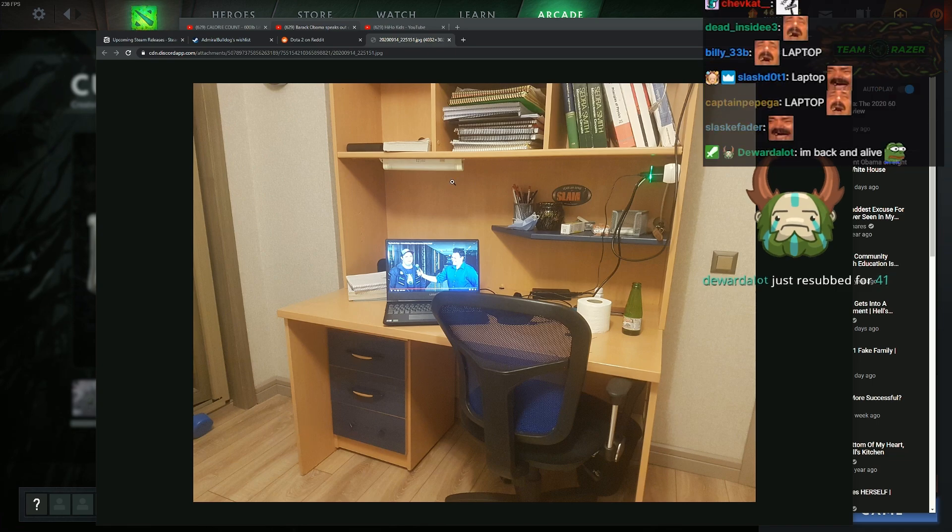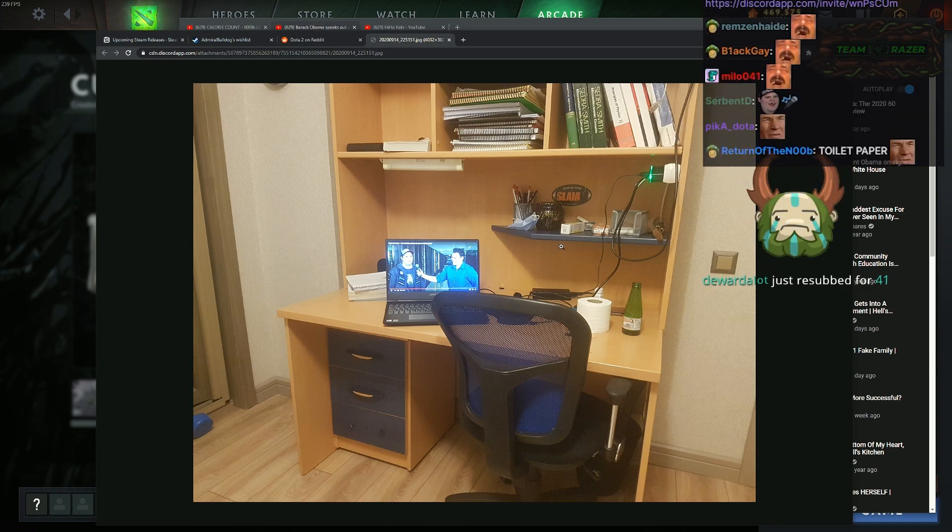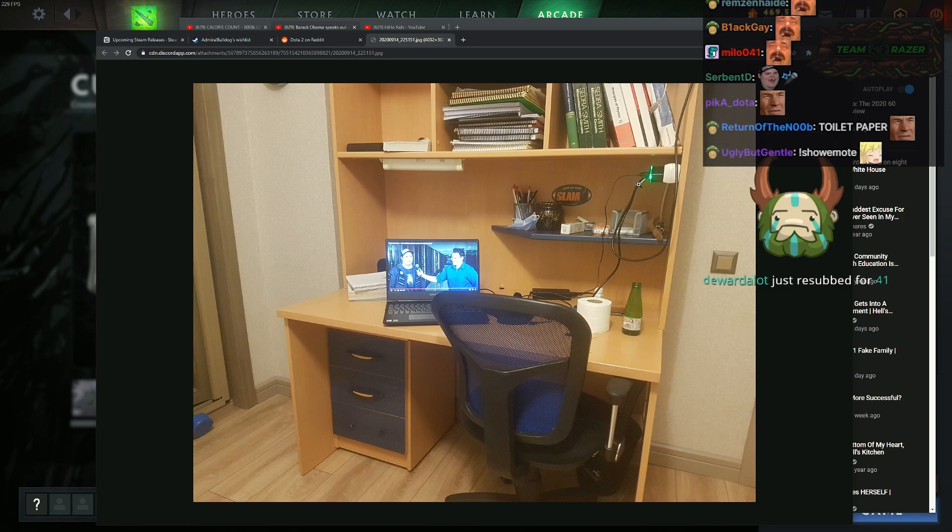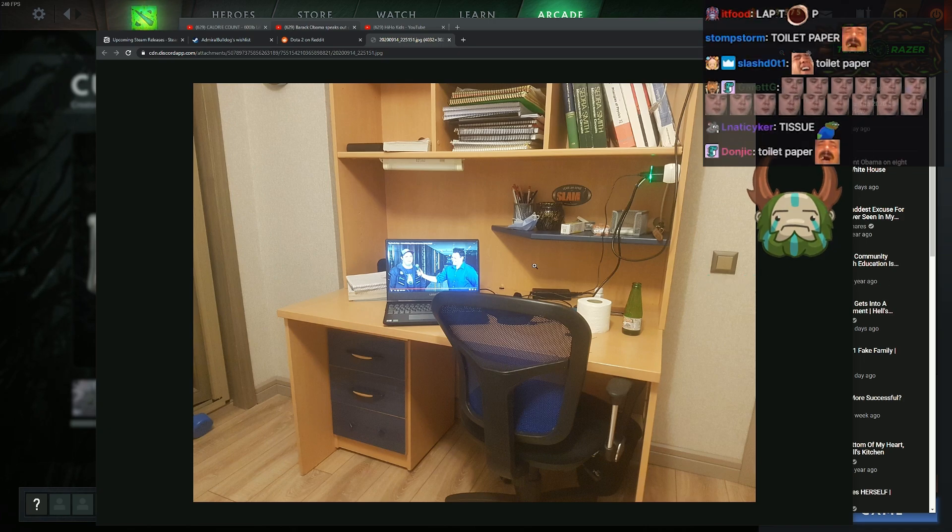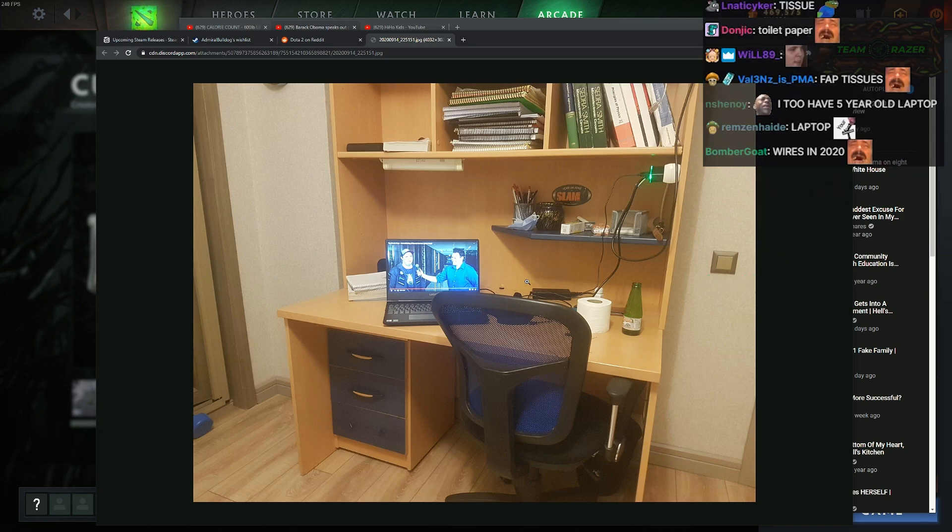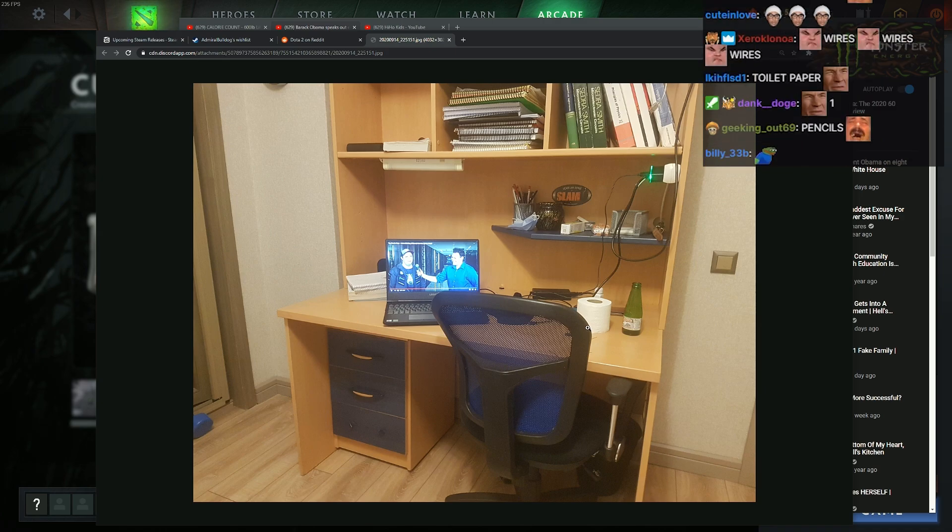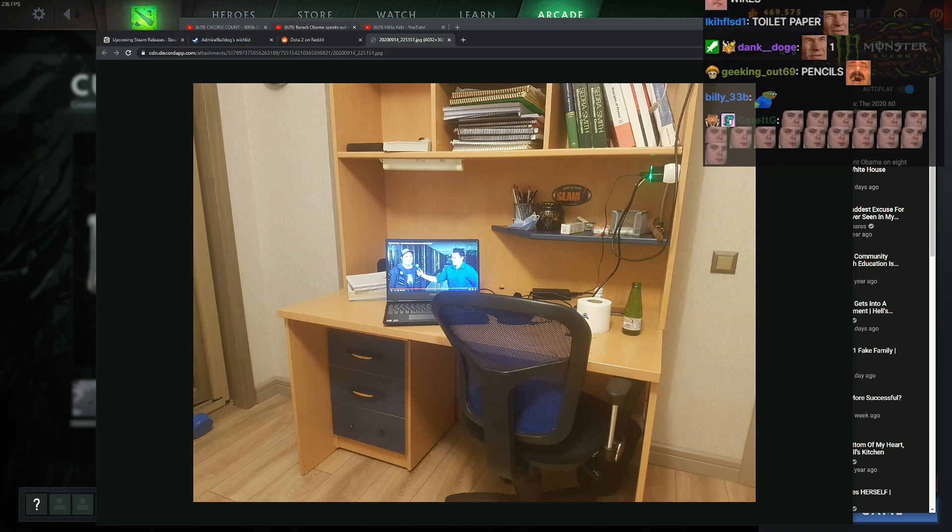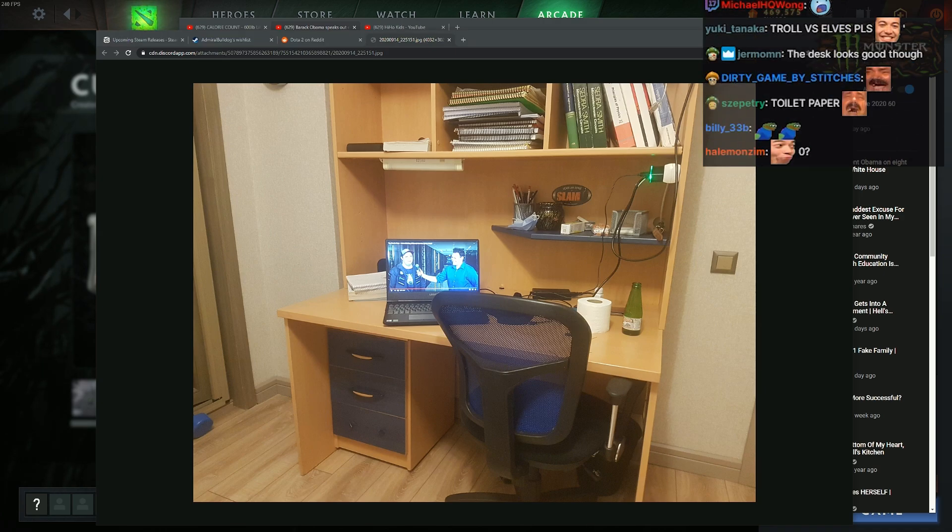I mean, it looks nice if you just ignore this part. Wires on your desk. I'm giving you a 1 out of 10. And you have toilet paper. What are you doing with the toilet paper?